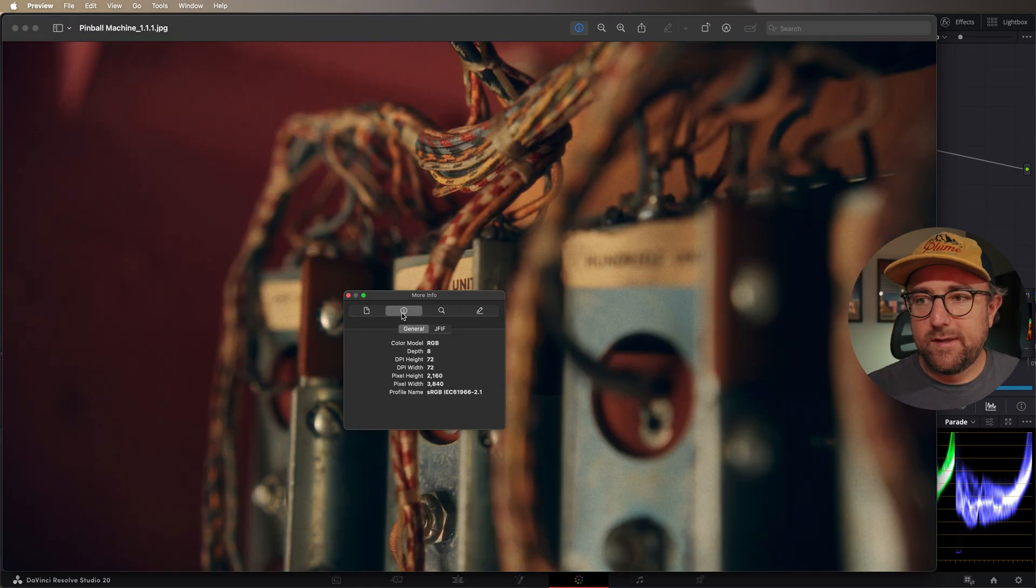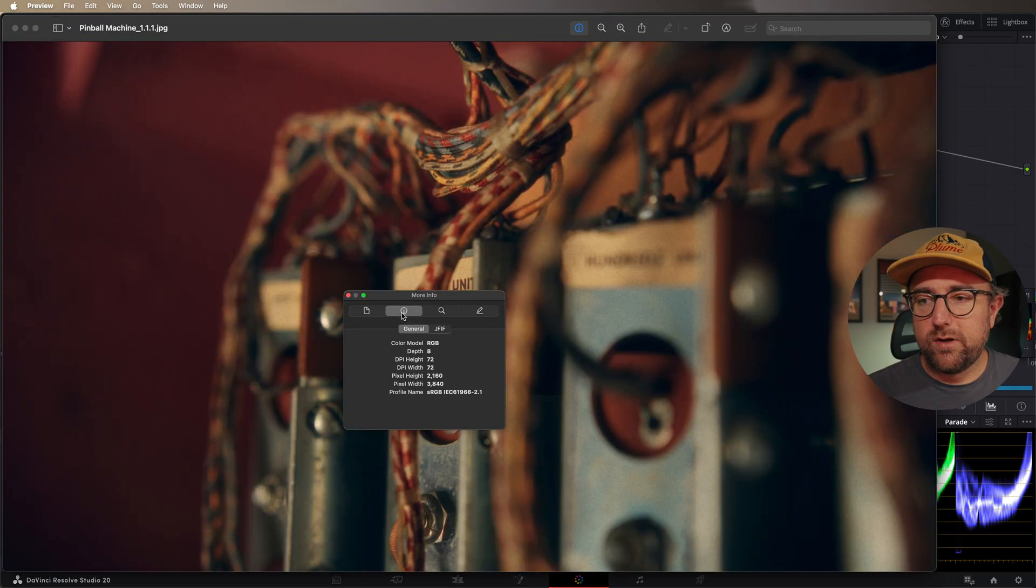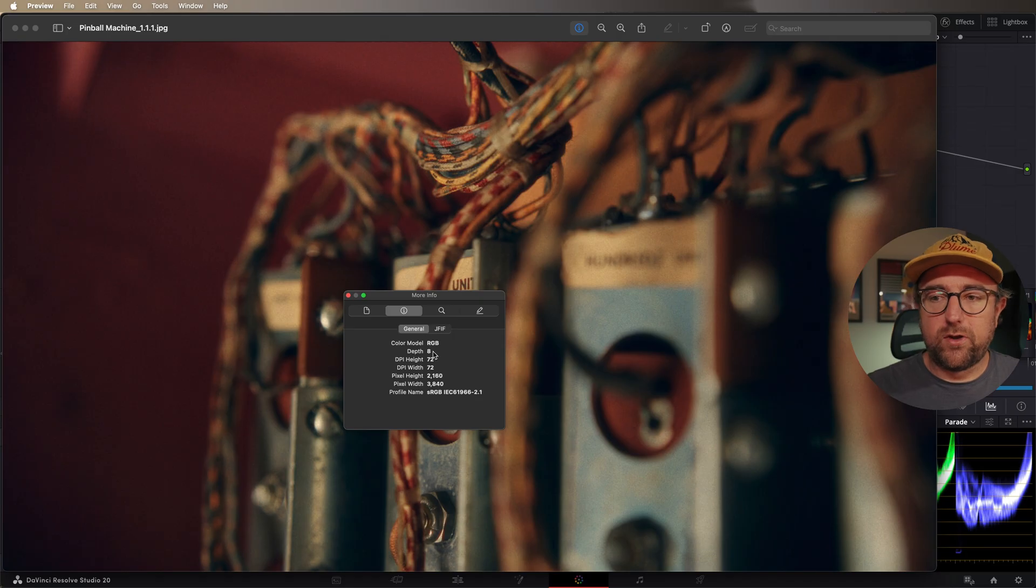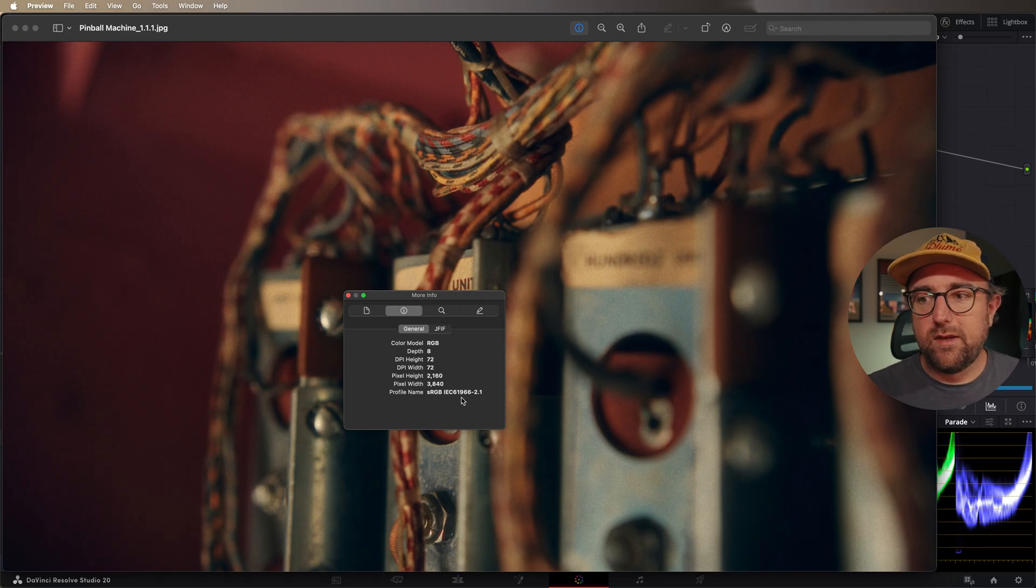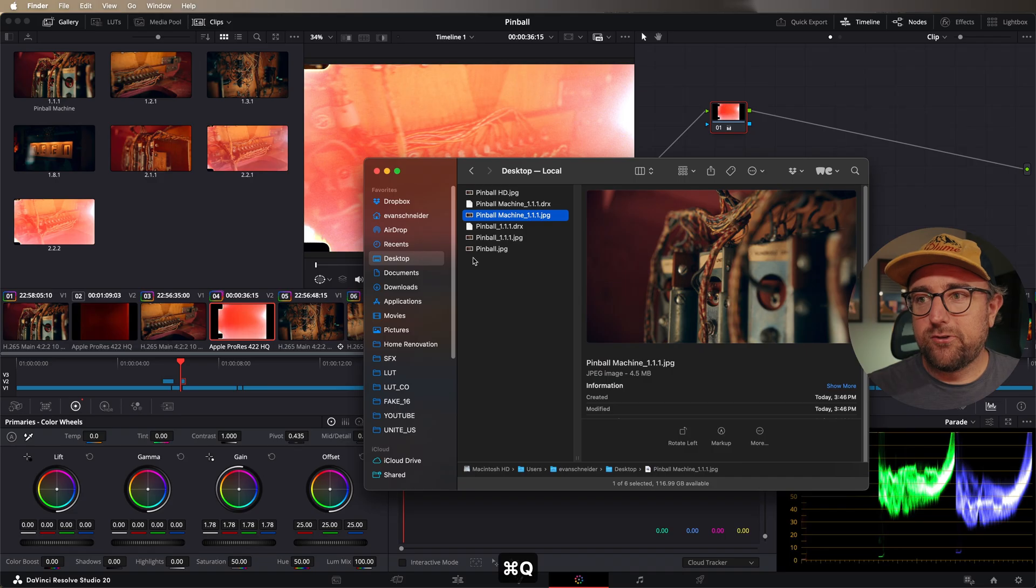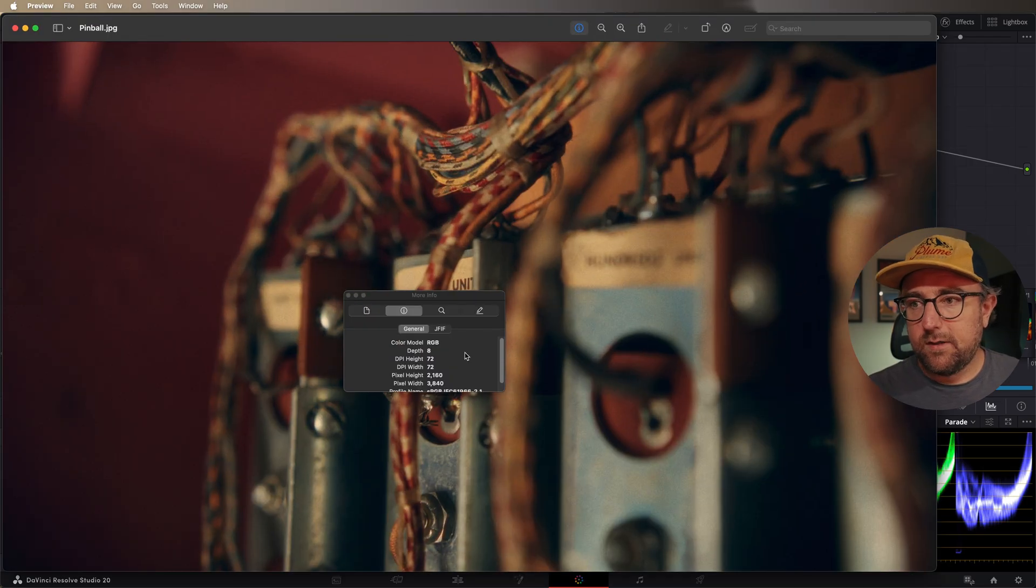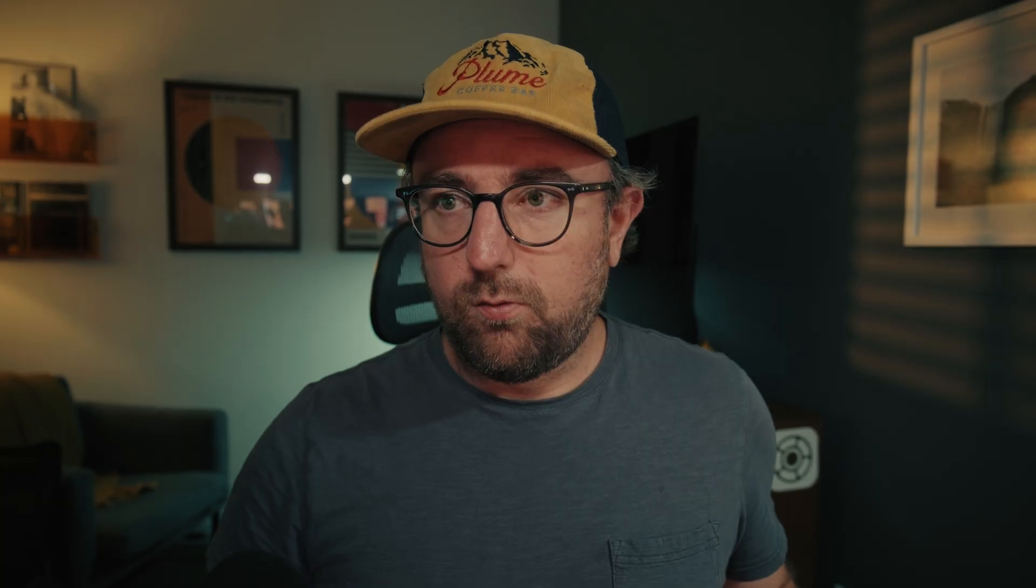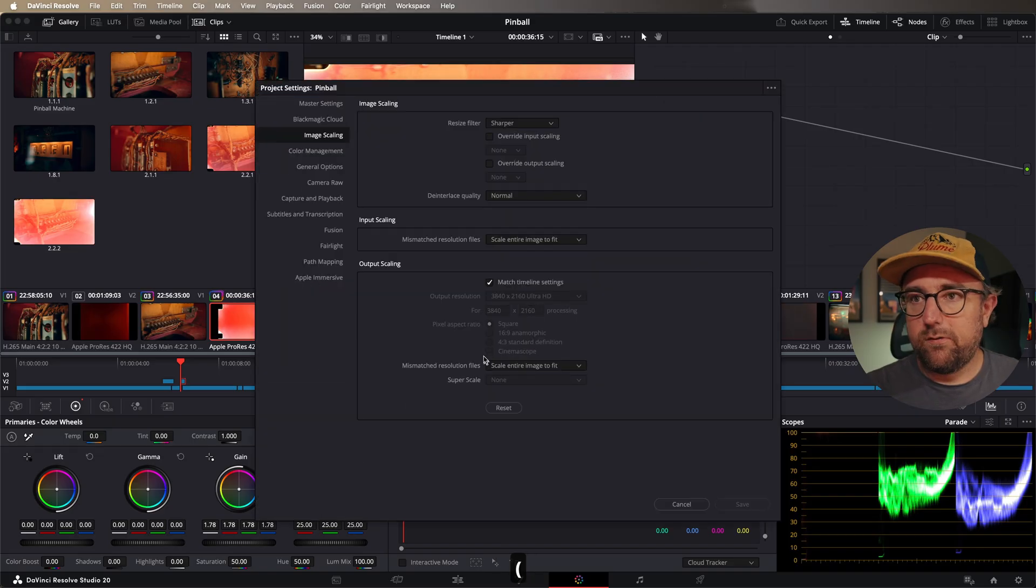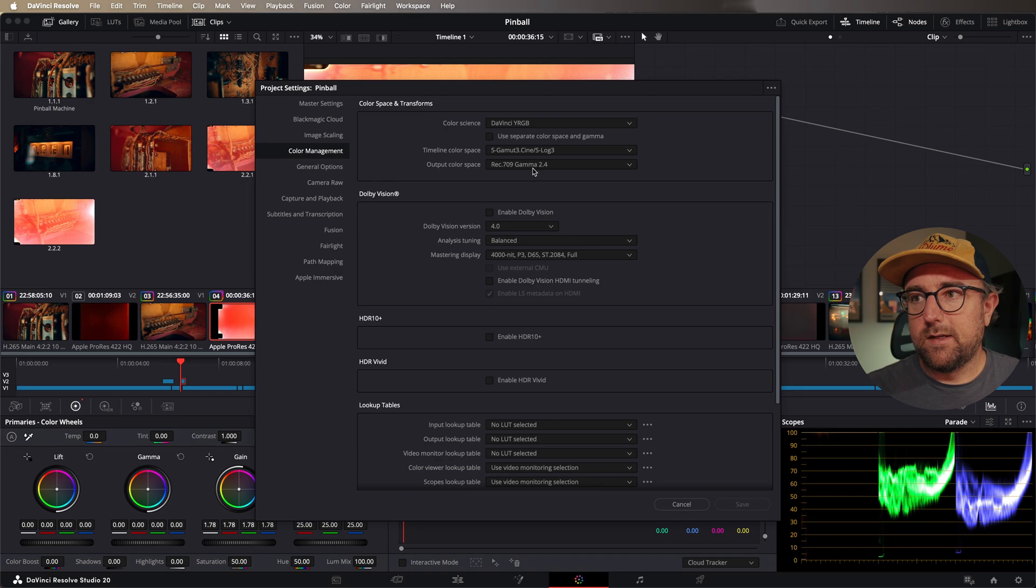The other interesting thing that I'm pretty sure is universal is that any still exported from DaVinci Resolve will have the sRGB gamma 2.1 profile. I'm not sure if there's any way around that. Let's try this one. Yeah, it's always going to be sRGB gamma 2.1, even though in Resolve we're working in Rec.709 gamma 2.4. The only way around that is to work within Rec.709A, which is a whole other workflow that I mentioned in other videos.